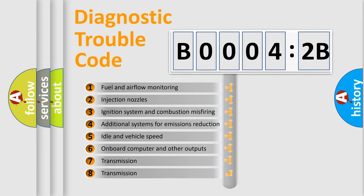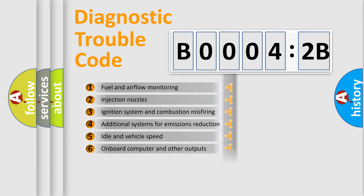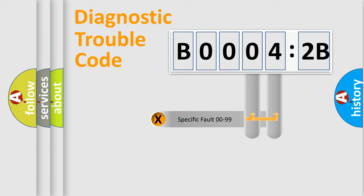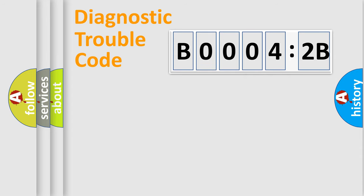The third character specifies a subset of errors. The distribution shown is valid only for the standardized DTC code. Only the last two characters define the specific fault of the group.